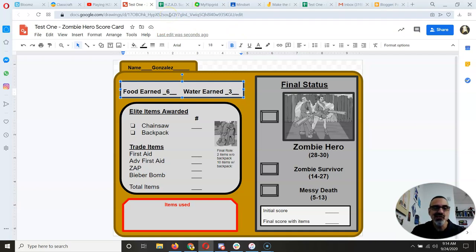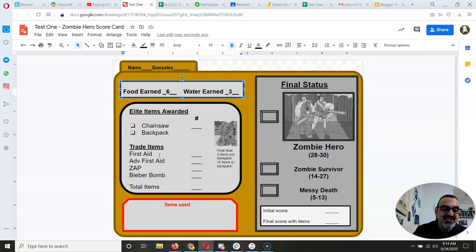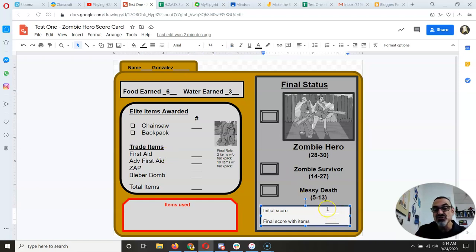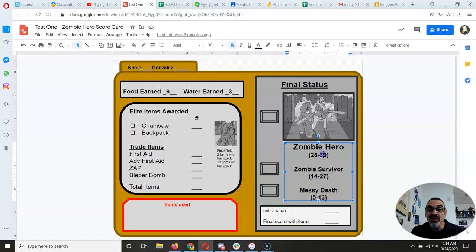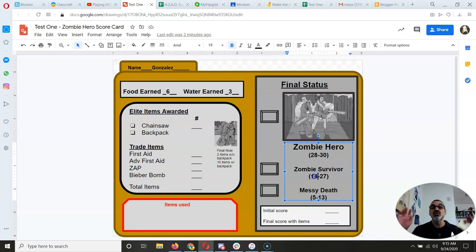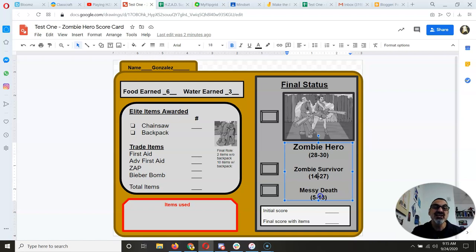Here are some rules you want to know. A first aid kit costs one food or one water and adds a plus one to any dice roll. If you don't have any food, water, or trade items, your initial score is going to be zero. The way the game works: I'll roll five six-sided dice. A score of 28 to 30 makes you a zombie hero — you not only survived but probably saved your whole crew. 14 to 27 means you survived and you're ready to be beamed aboard. 5 to 13 means you got killed outright or infected as a zombie.